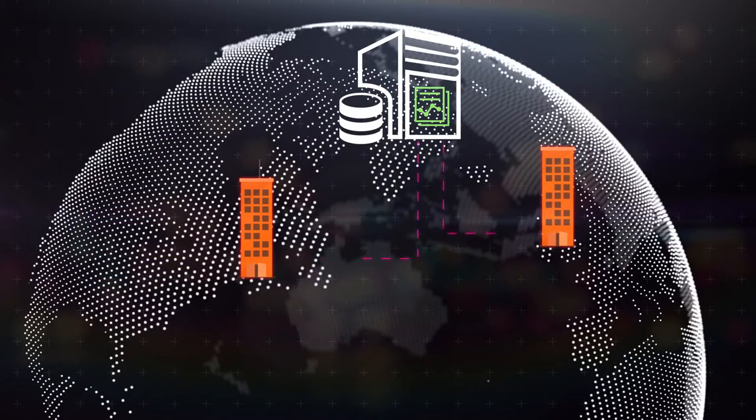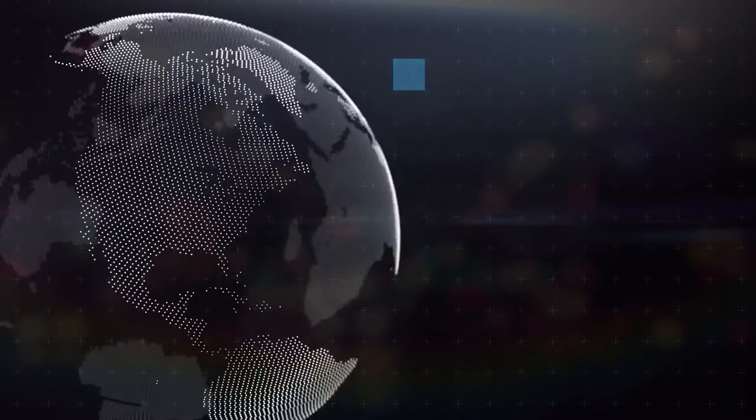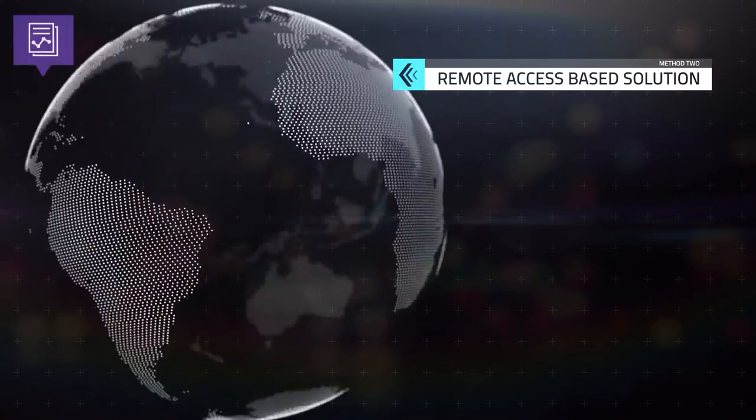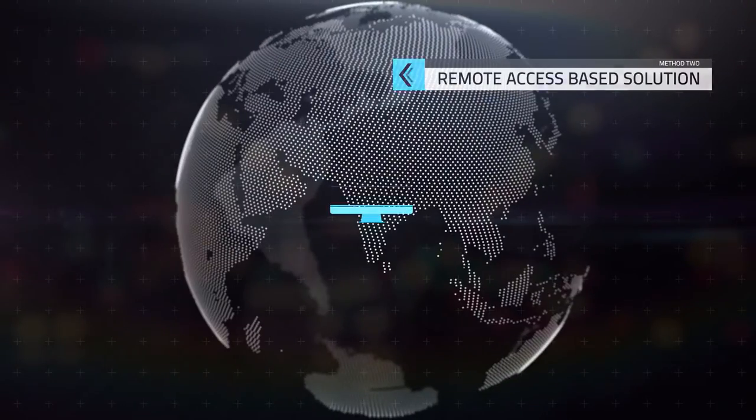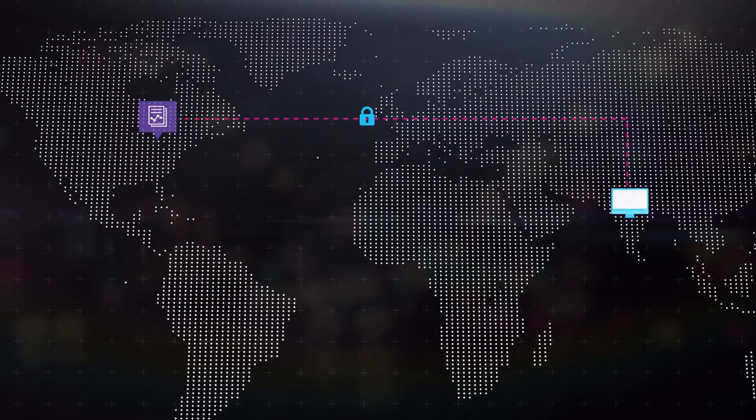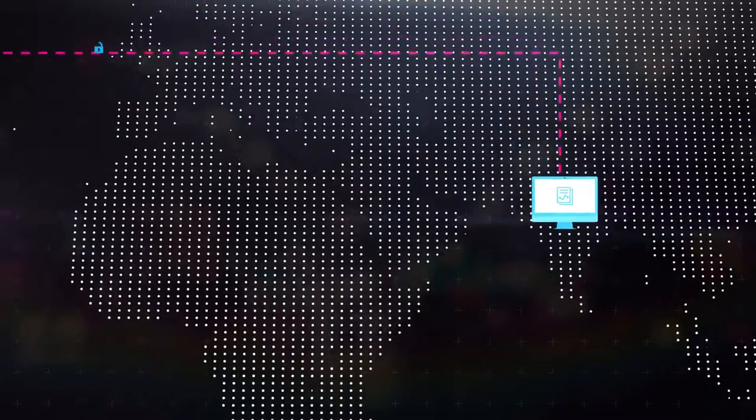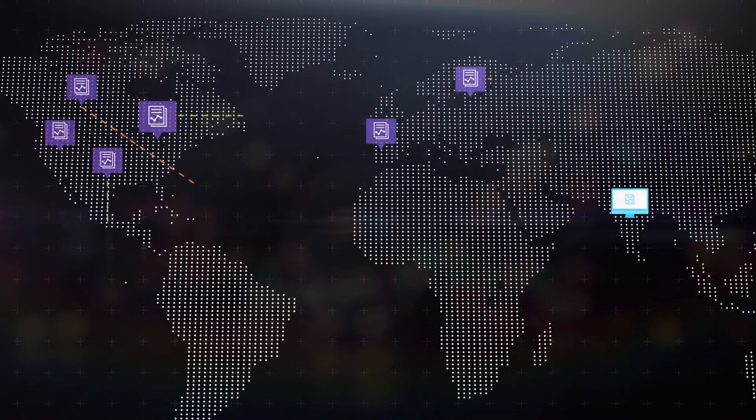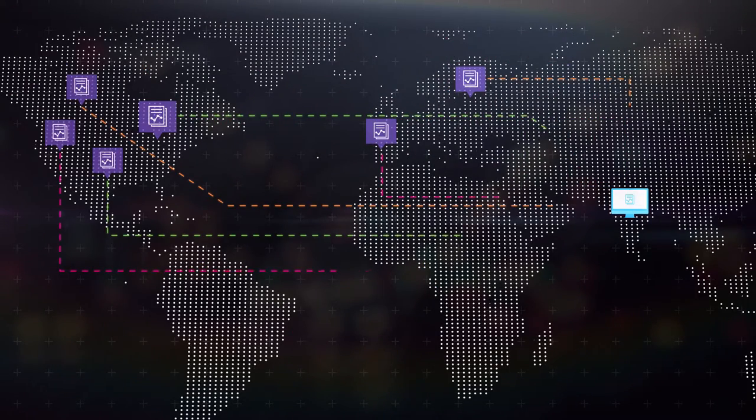The other way is a remote access-based solution whereby we can securely access a predefined area of your system remotely and work on your server to produce results without moving the data at all. So accessing your data is straightforward and requires minimal effort.